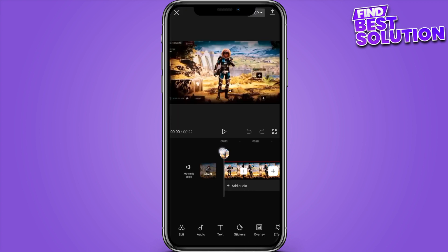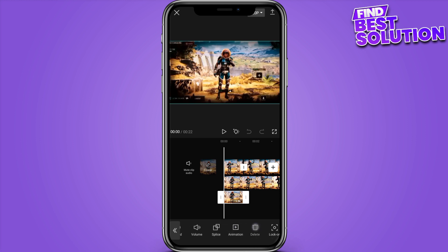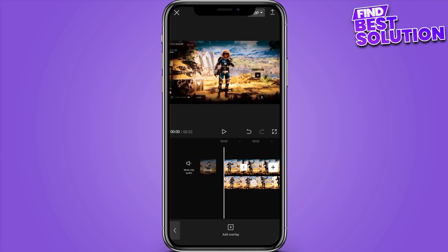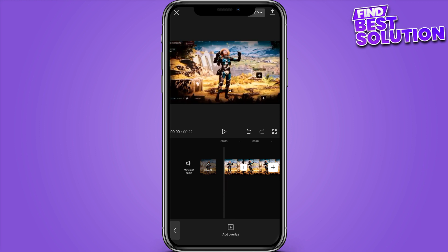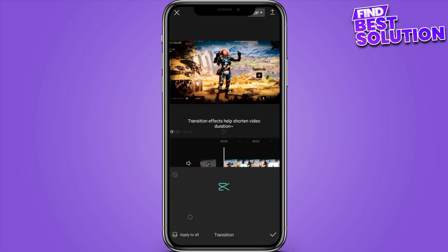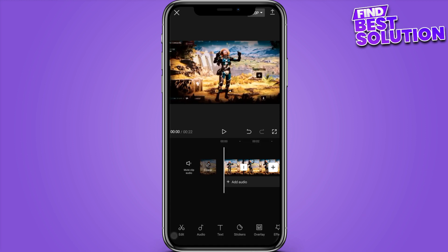Once you open it, you have to delete all the overlays. Once you delete the overlay and the supplies, you have to go back and click on the edit.